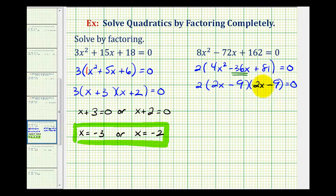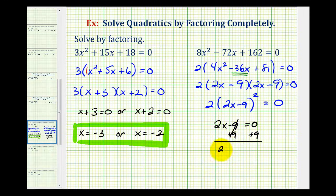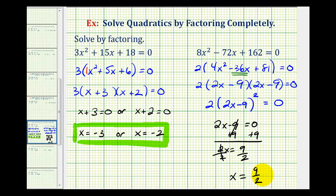Notice how a challenging factoring problem became much more manageable once we factored out the greatest common factor of two. Since we have two factors of two x minus nine, we can rewrite this as two times the quantity two x minus nine squared equals zero. This equals zero only when two x minus nine equals zero. Adding nine to both sides and dividing by two, we get one solution: x equals nine halves. Since we had two factors of two x minus nine, this solution has a multiplicity of two — it's a double zero or double root.